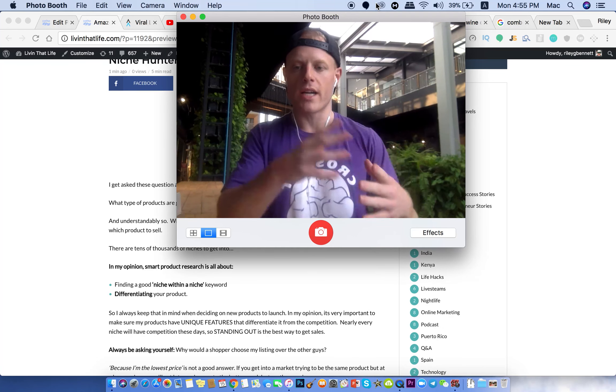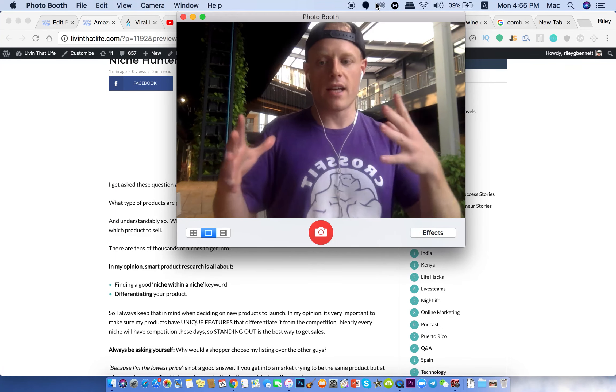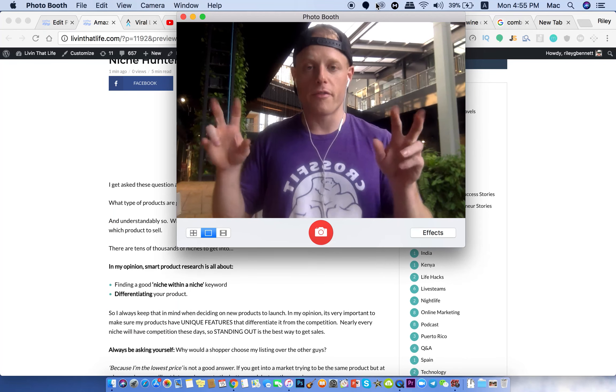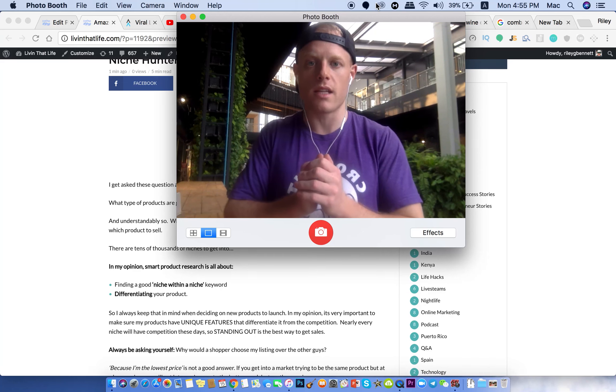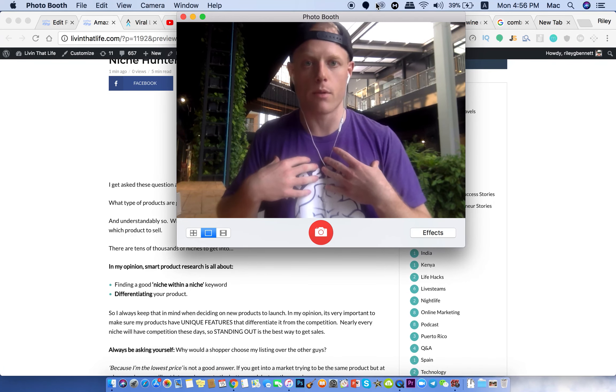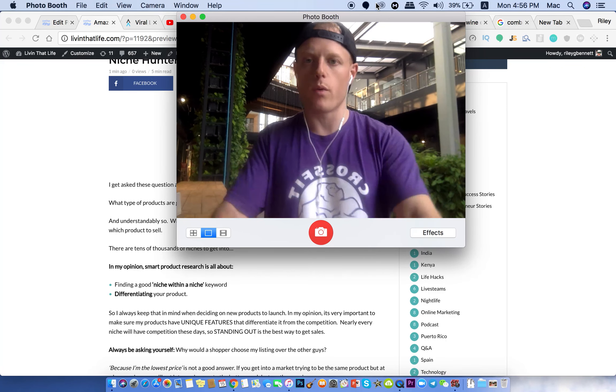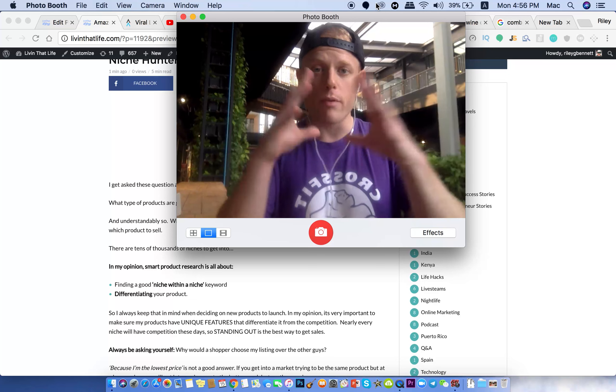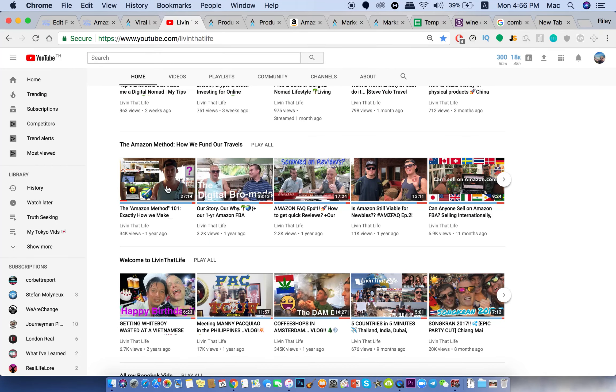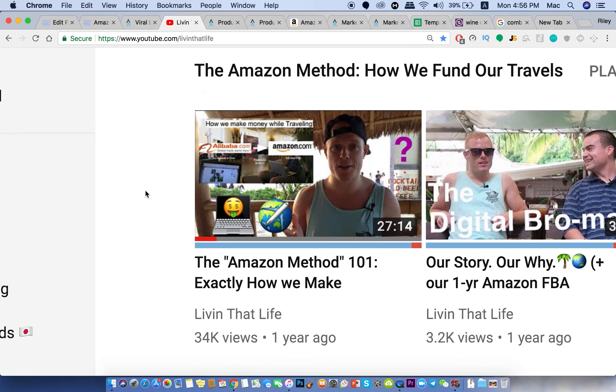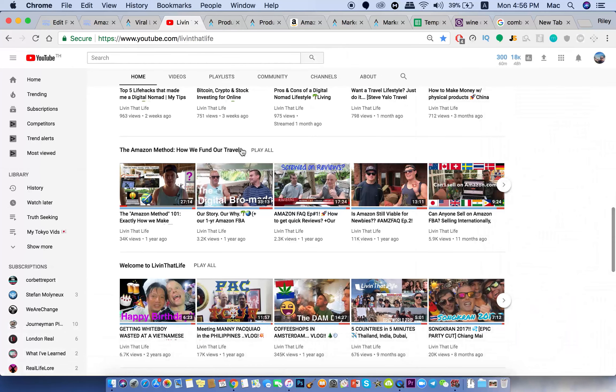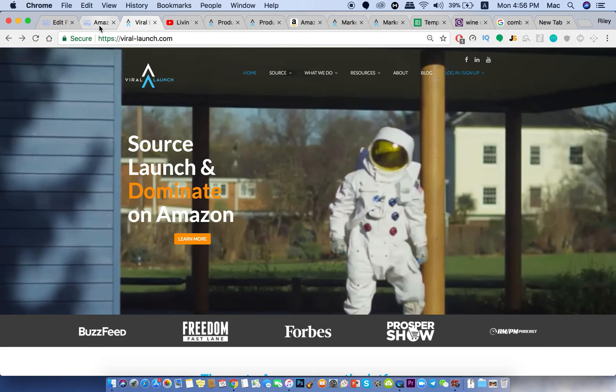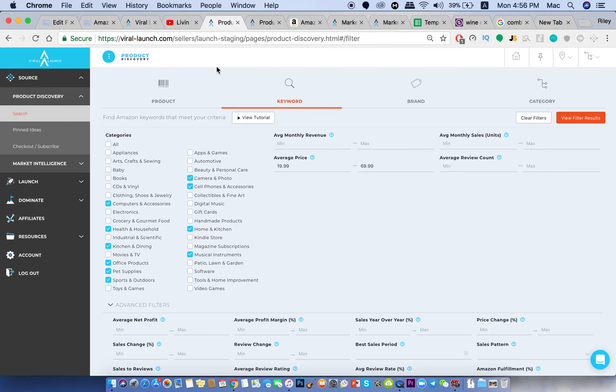Now, I have another video that goes into the full private label method. So after you find potential products, how to source them from Alibaba.com, source them from China, contact suppliers, negotiate deals, and then have it be produced in bulk and shipped to their fulfillment by Amazon FBA warehouses in the US. So what I do is the private label method and it's what a lot of people do. But if you want to know more about the full scope of the private label method, I have another video that's very popular called the Amazon method 101. In this video, I'm going to be talking about my thoughts on how to find your product.